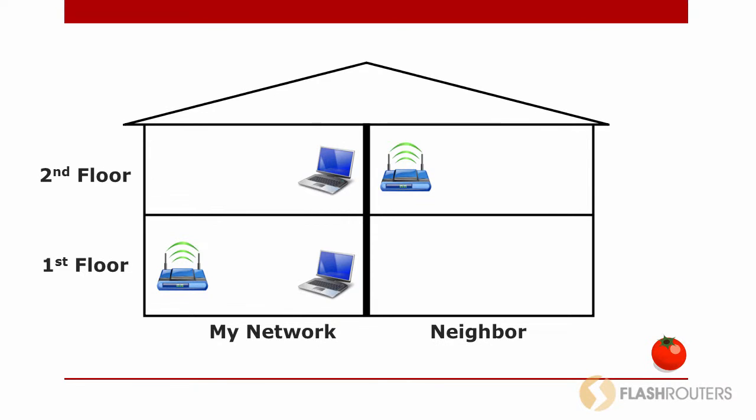If my neighbor is using the same frequency and channel, and I try to connect to my network from the second floor, my neighbor's wireless broadcast could create just enough noise on that channel to disconnect me from my own network.